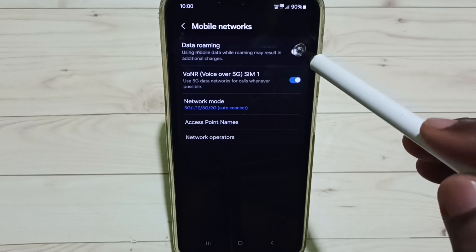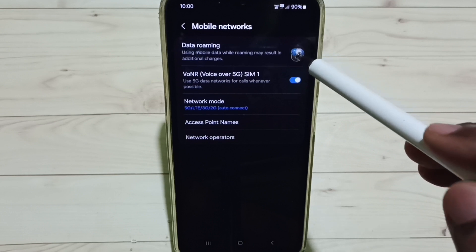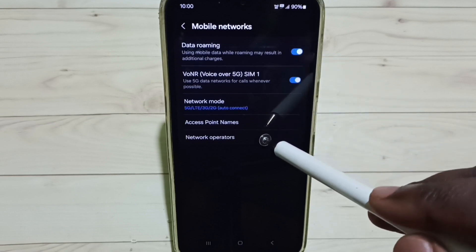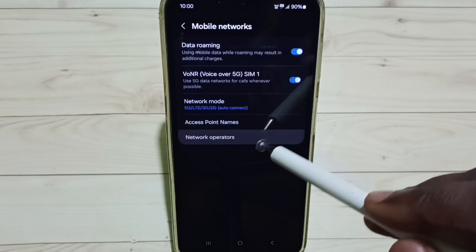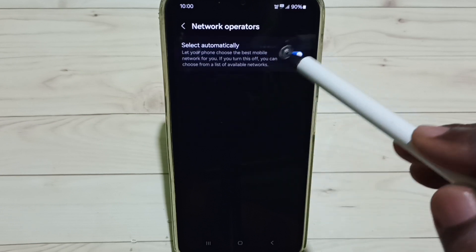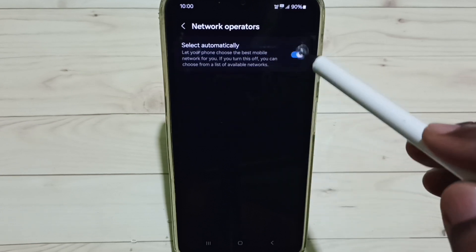Then enable Data Roaming. Tap on Network Operators. Here we have to enable Select Automatically.